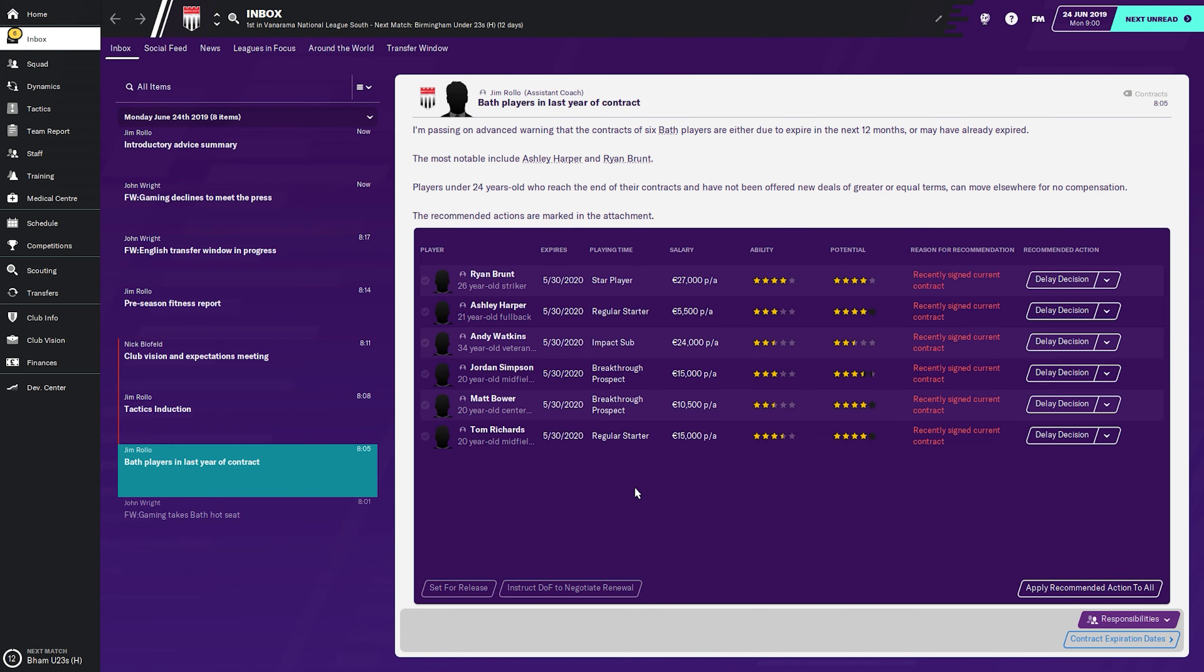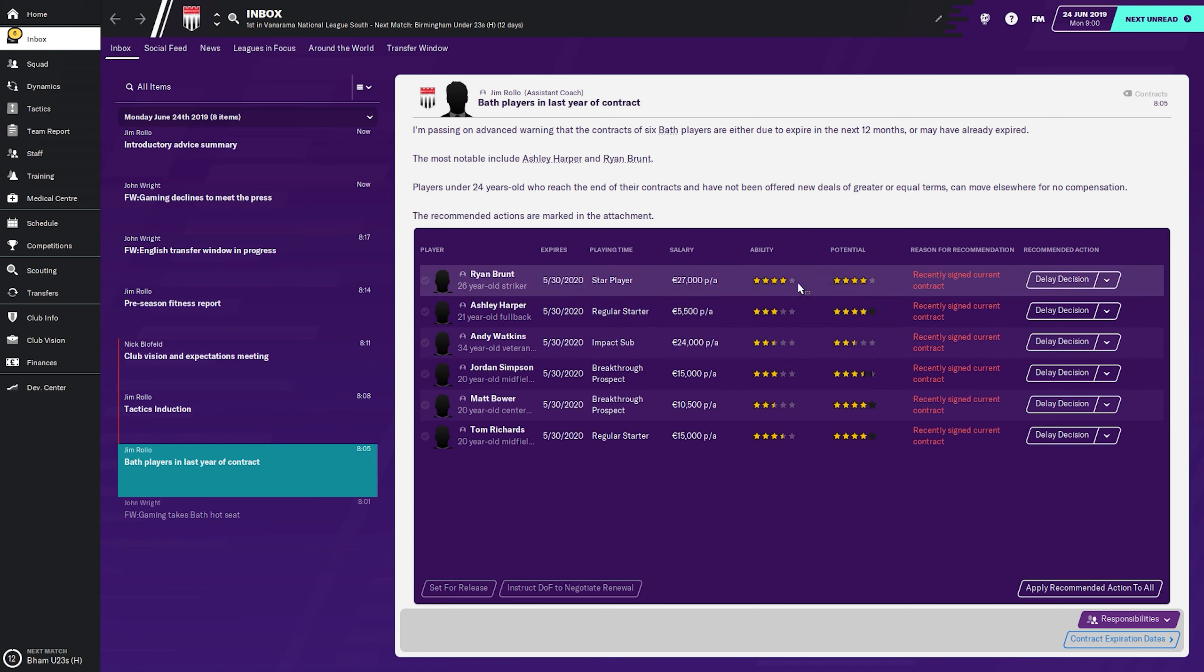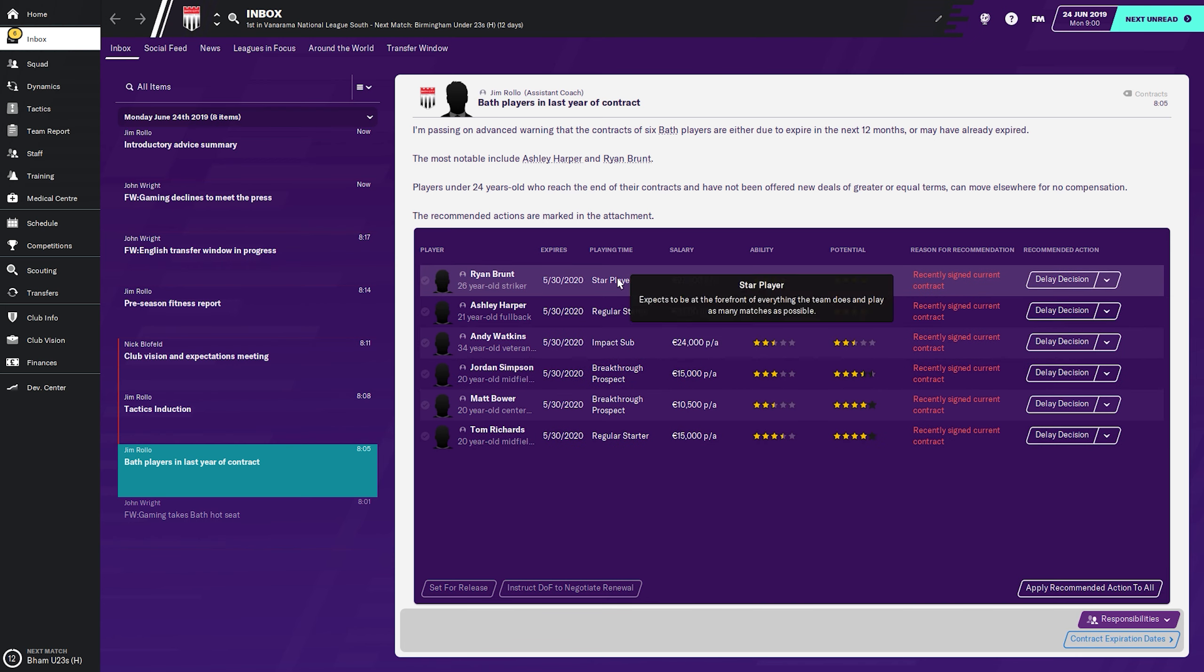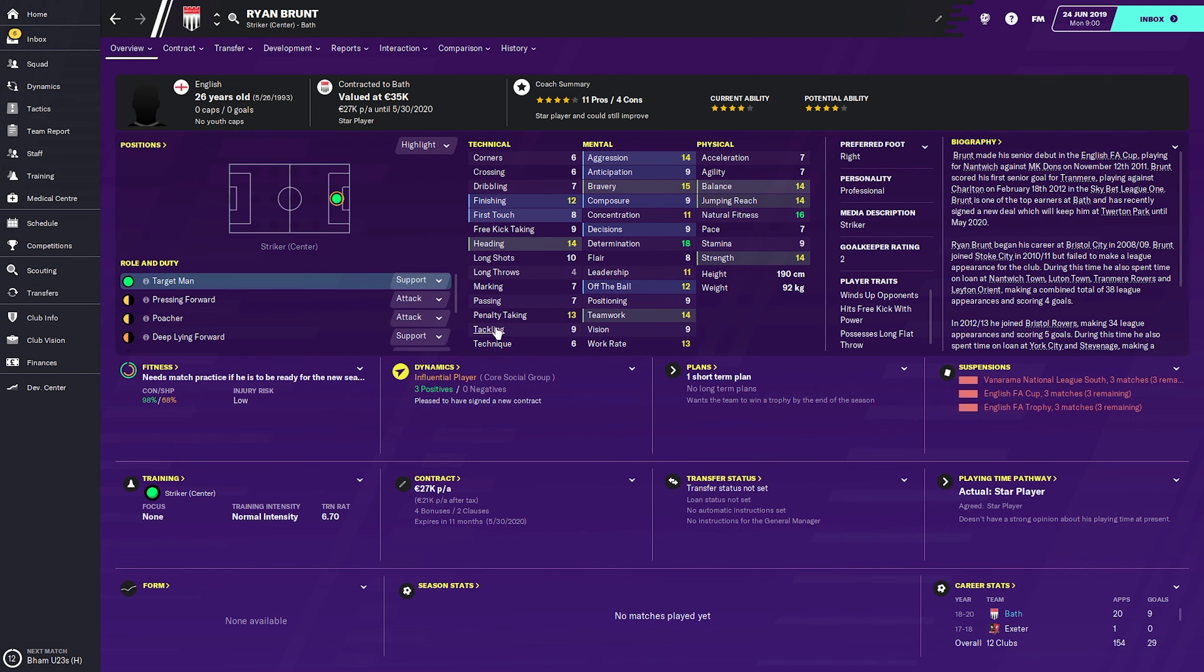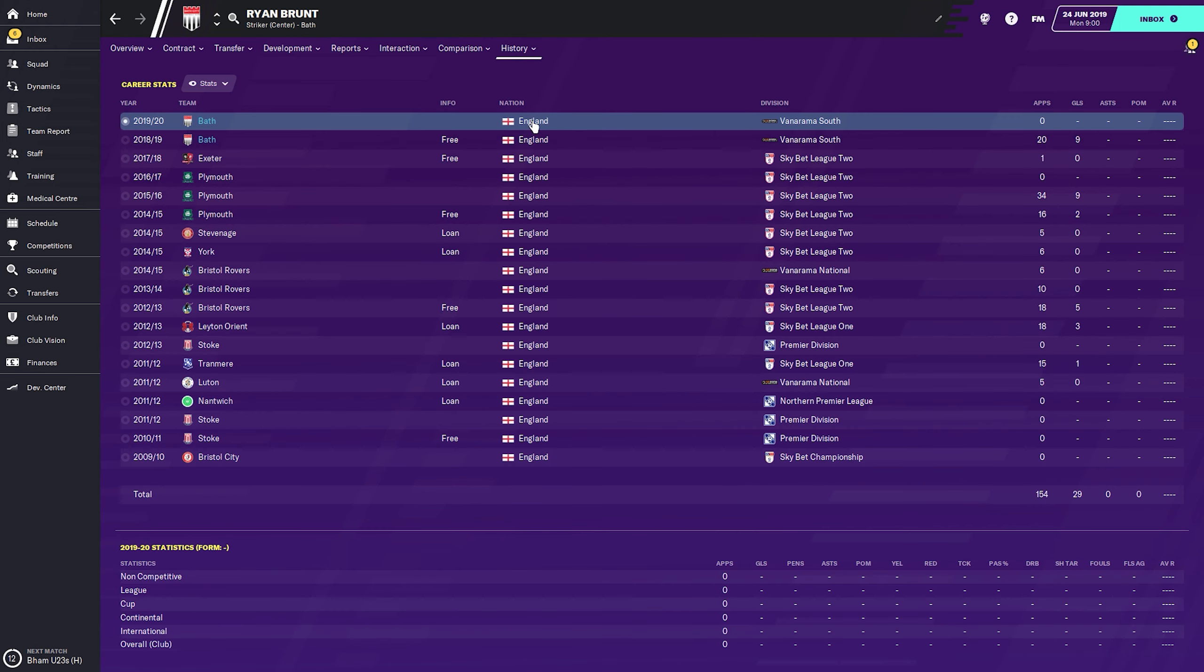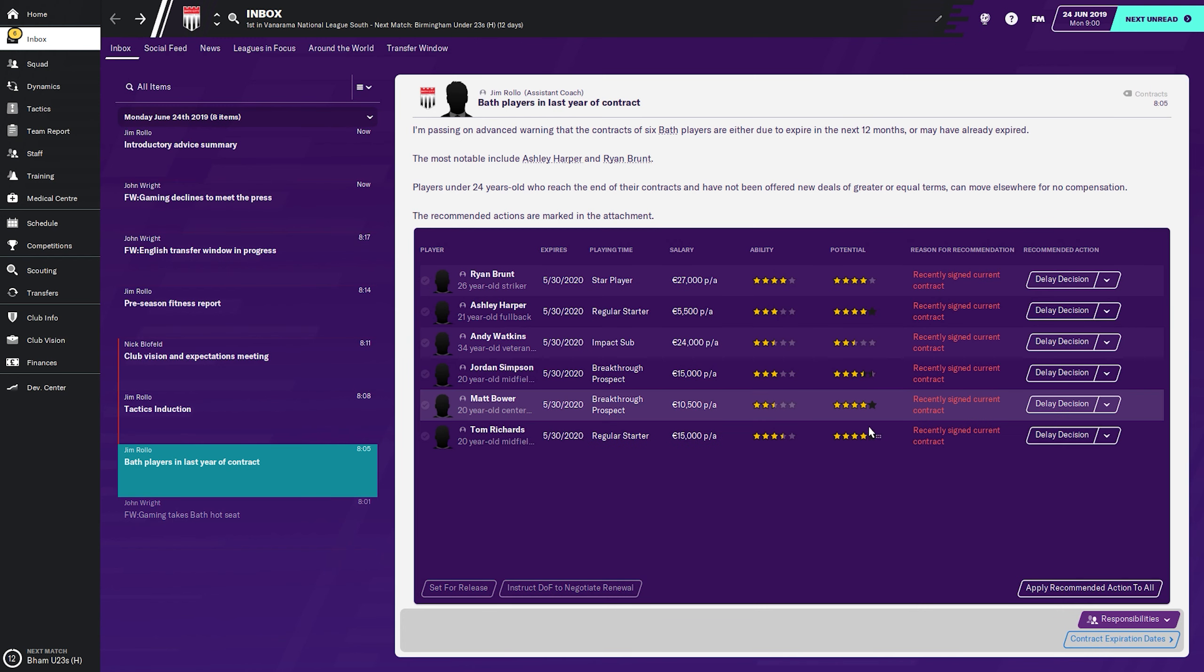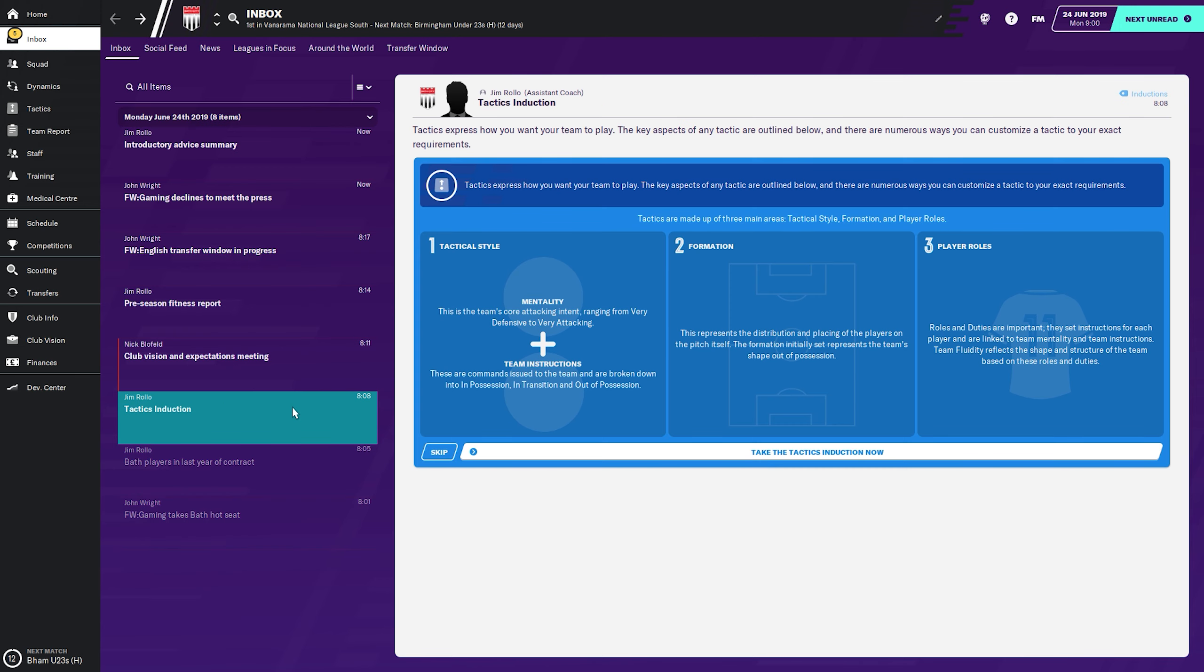We have a couple of players whose contracts are in their last season, including Brandt. He recently signed his current contract and is valued at 35k. He apparently only played 20 matches and scored nine goals, so decent.